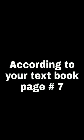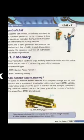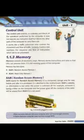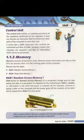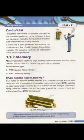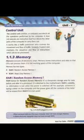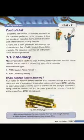टेक्स्टबुक के मताबिक सफ़ा नंबर 7, section 1.1.3 Memory. Memory consists of electronic chips. Memory stores instructions and data so that CPU can process. Memory हदायात और डेटा को महफूद करता है ताके CPU अमल कर सके.